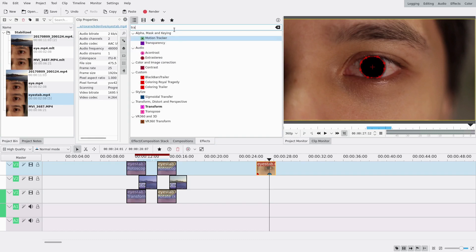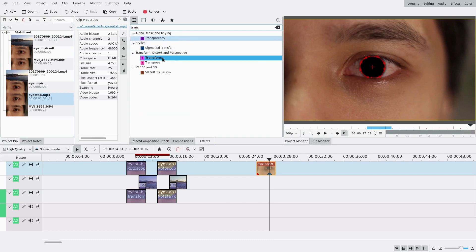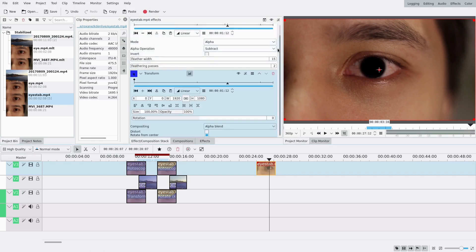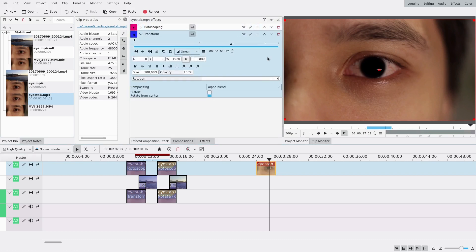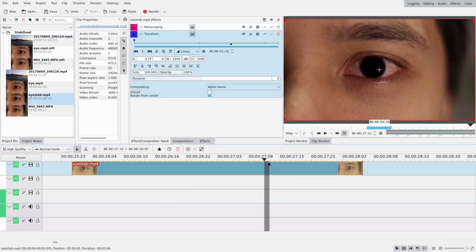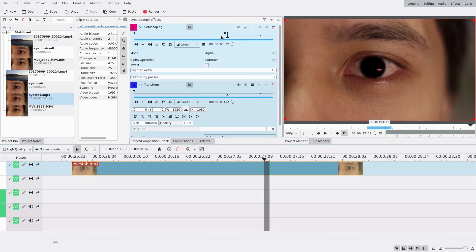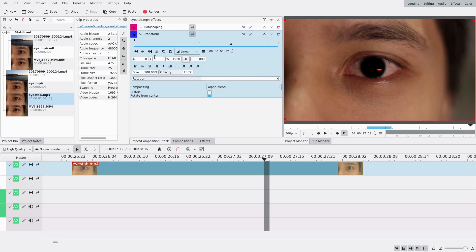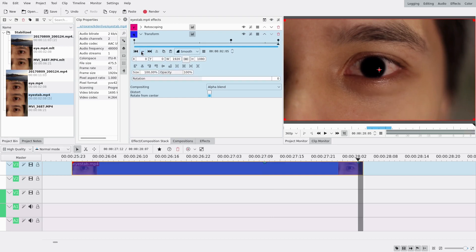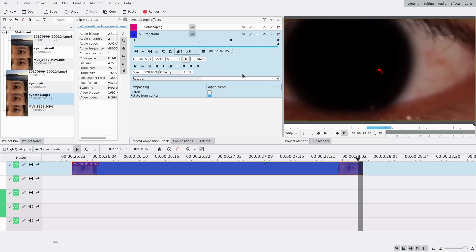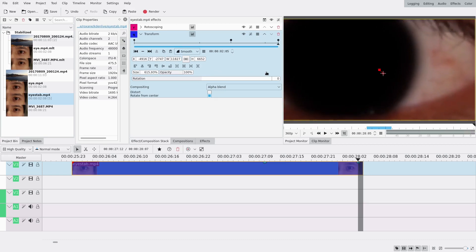Then I'm gonna add a transform effect. This effect will allow us to zoom into the eye. I can collapse the rotoscoping effect and work just with the transform. One thing though — I need to be at the right frame, so check that you're at the frame where you made the last keyframe. Then add a keyframe that doesn't move, and at the last frame zoom in a lot — you need to barely see your eye around it.